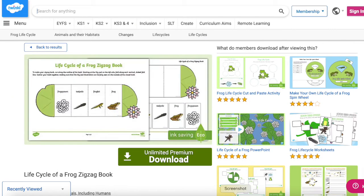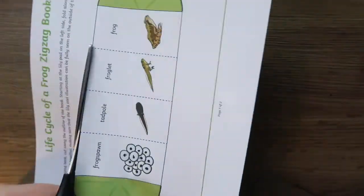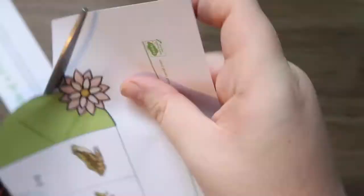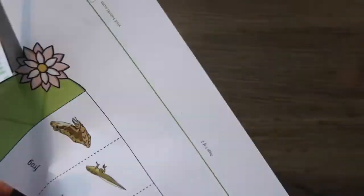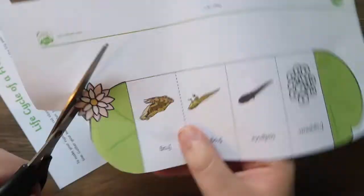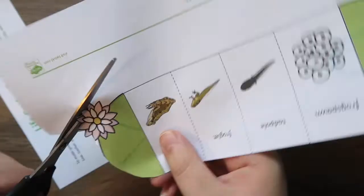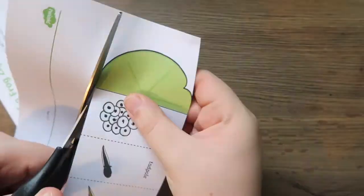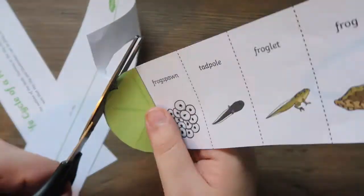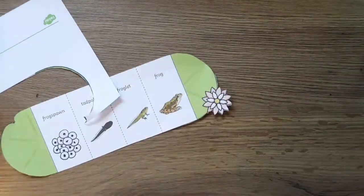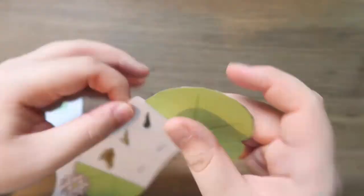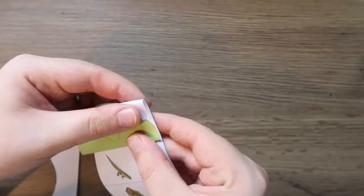The life cycle of a frog zigzag book is a fun way that helps children to learn the life cycles of a frog in a visual way. Children can see the journey of the frog spawn through to the tadpole and beyond into a froglet and then finally a frog. This resource is a great practical task after recapping the life cycles and it can also be a great display piece.